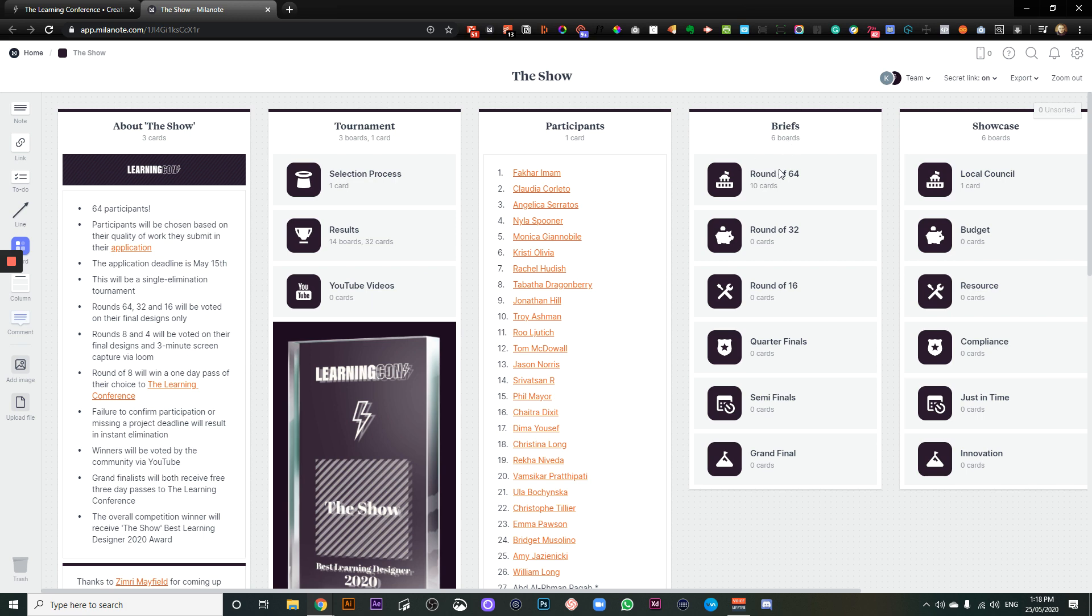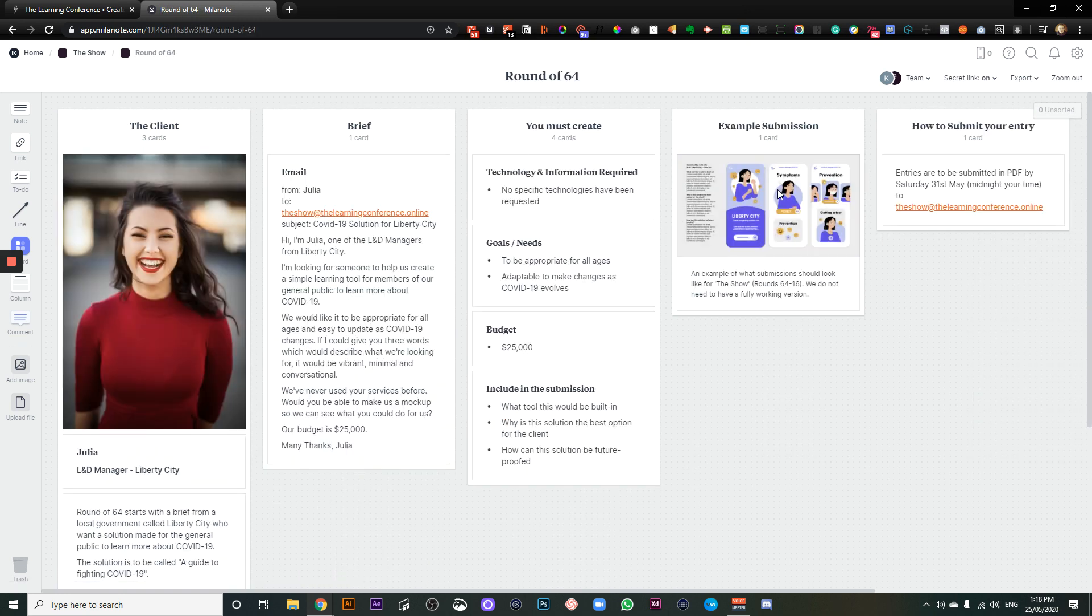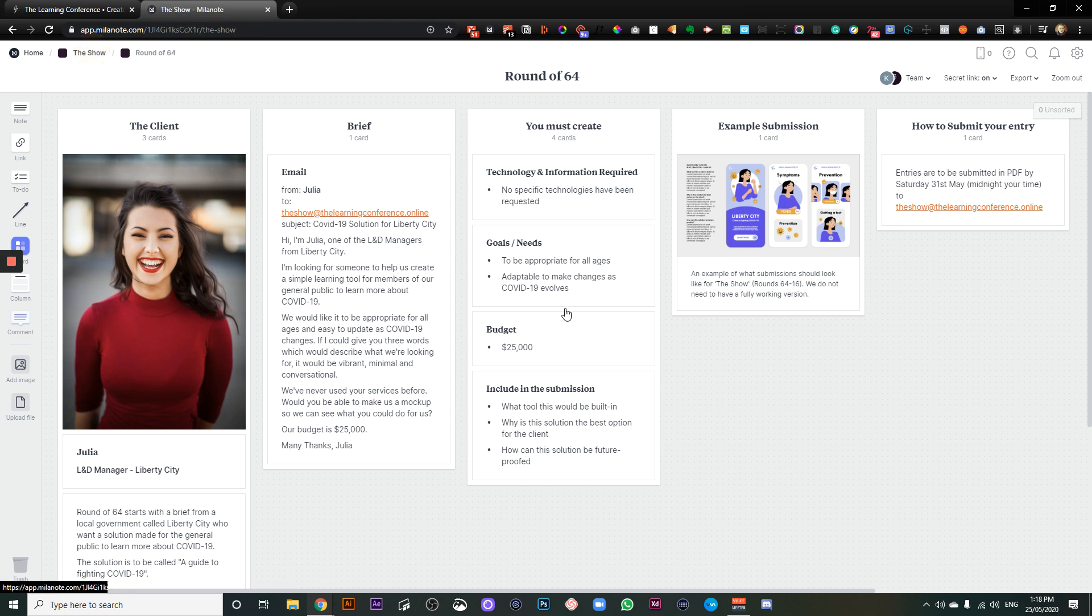We've got the briefs here. So the only one that's open at the moment is brief 64. So as of today, right now, this brief is ready to go. And obviously, we've got instructions here on how you need to submit that.